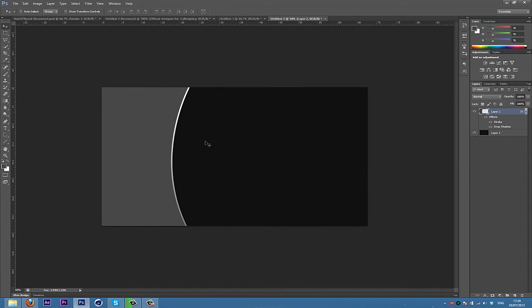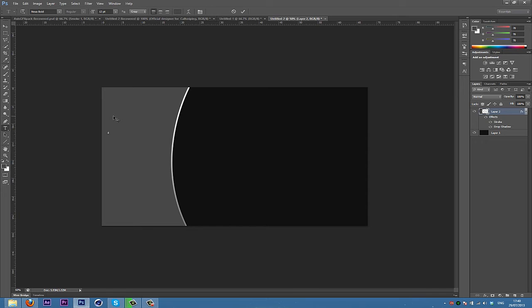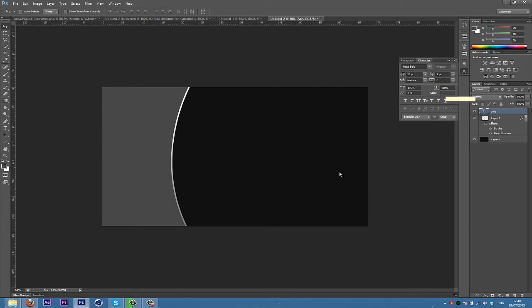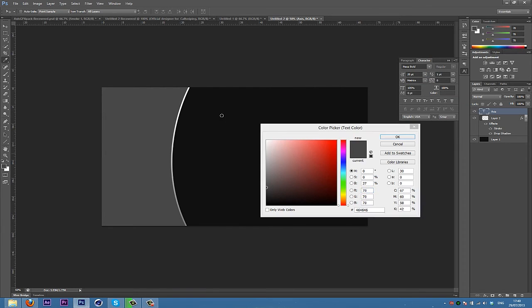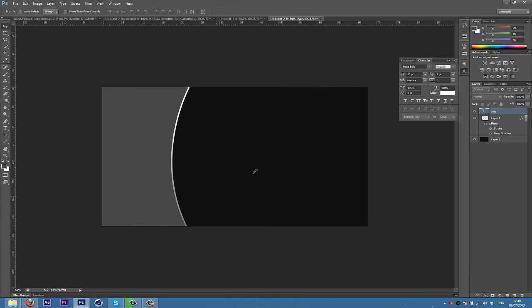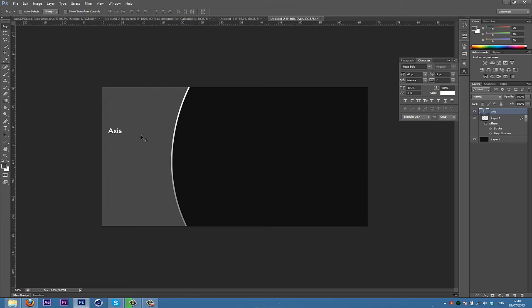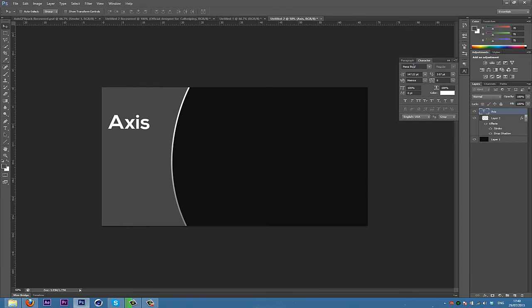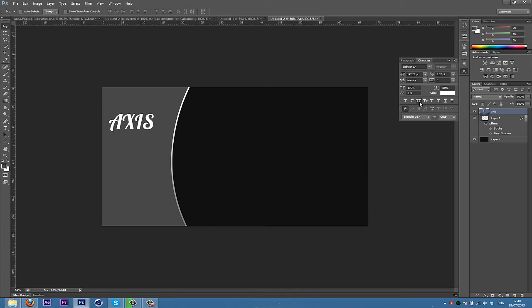Now what you're gonna want to do is you can add your text. Grab your text tool. Maybe write your name, I'll write axis. Make sure it's not the same colour as the backing, so maybe a white. Maybe choose a nice font like lobster 1.4. Yeah, that looks good. So you could have that.